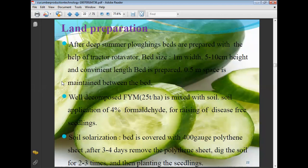Soil solarization: the bed is covered with 400 gauge polythene sheets. After 3 to 4 days, remove the polythene sheets. Then dig the soil 2 to 3 times and proceed to planting the seedlings. This process is called soil solarization and is done before transplanting cucumber seedlings.